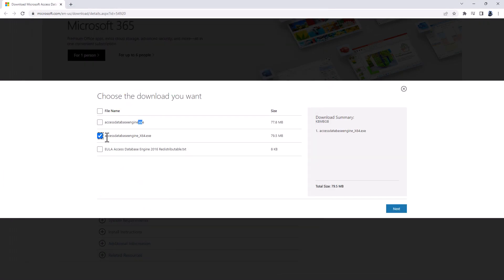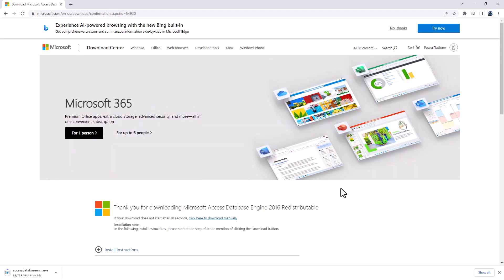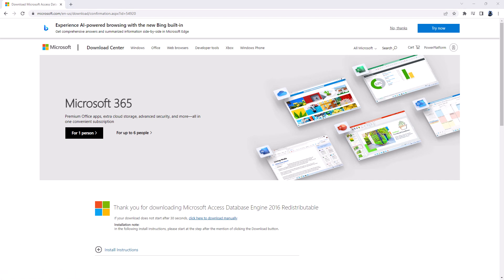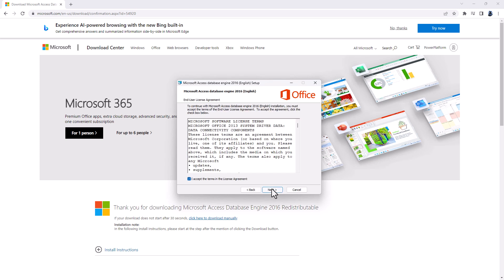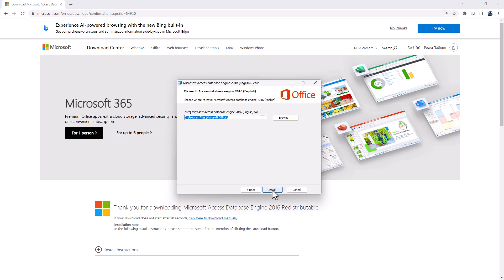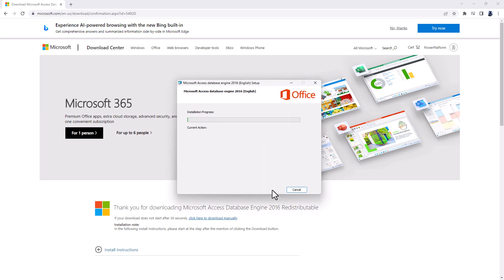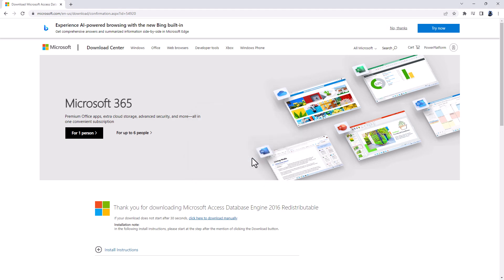So I'm going to check Access Database Engine x64.exe. You can see it's a very small file, 79 and a half megabytes, and it will just take a few seconds to download. Once it's downloaded, I just click on it. I then get a dialog box asking if I will allow the app to make changes. Yes, I will. I then have the Microsoft Access Database Engine 2016 English setup. Click next, next, next, and you can see it installs fairly swiftly.